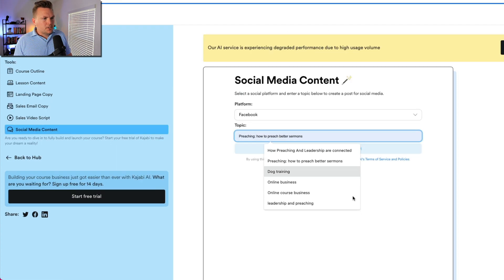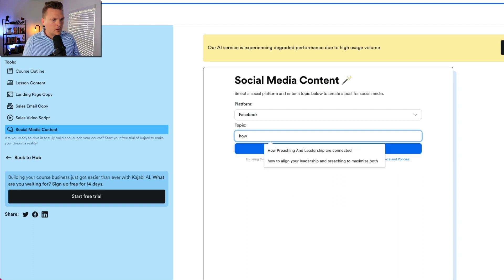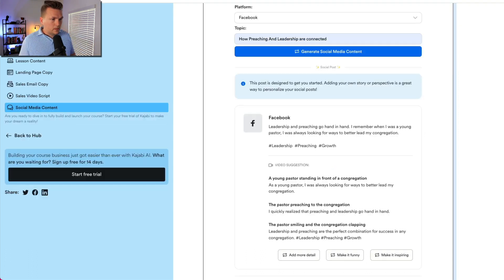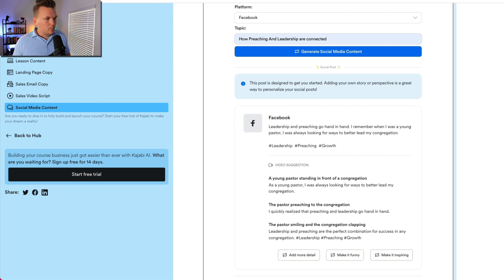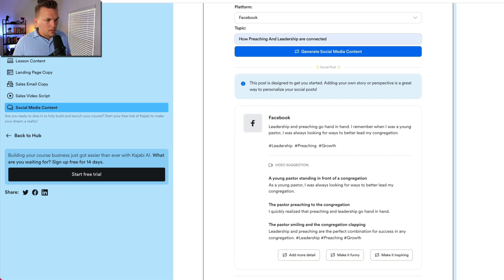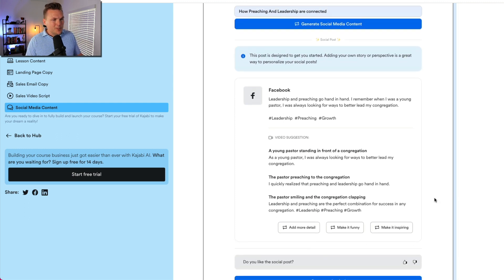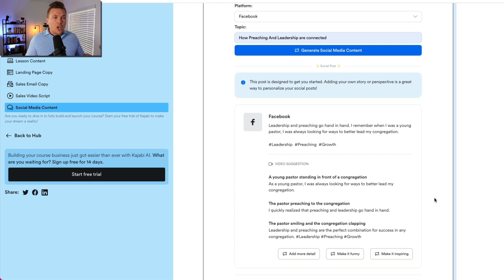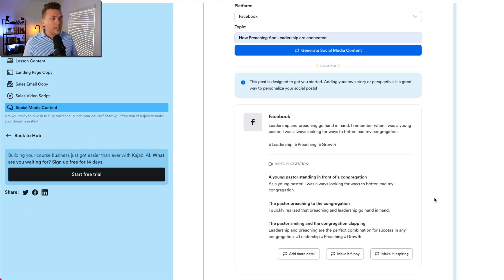Let's check out social media content. If I put in 'how preaching and leadership are connected' for a Facebook post, it generates: 'Leadership and preaching go hand in hand. I remember when I was a young pastor, I was always looking for ways to better lead my congregation. Hashtag leadership, hashtag preaching, hashtag growth.' Then it suggests a video of a young pastor standing in front of a congregation, a pastor preaching, the pastor smiling. How amazing would it be to hand this off to your social media person, or a virtual assistant who's not a social media expert — this could spur ideas for how to promote your course. That could be a really amazing tool.